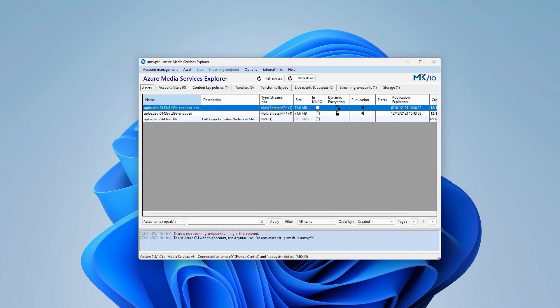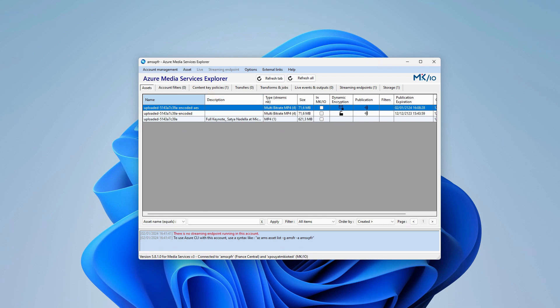Now that we are connected, we can view our AMS assets and the status of the migration to MKIO. For this demonstration, I would like to migrate an asset that has been published for streaming with an AES key, also known as Clear Key Streaming.